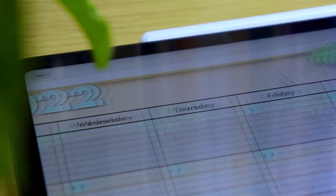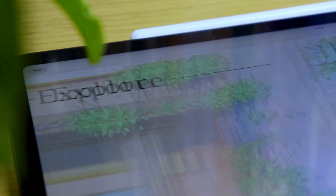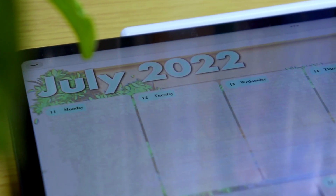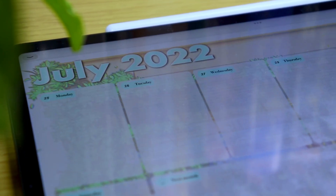Hi friends, I'm Keisel and today I'm going to show you my process on how I created my July digital planner using my iPad, so let's begin.